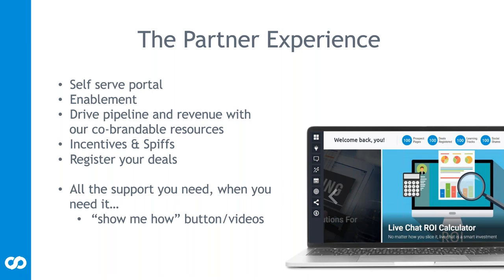The partner experience - we've got a self-serve portal. We'll be taking a look into the portal in a couple of minutes. Our partner portal allows you to easily access enablement tools, drive pipeline and revenue with our co-brandable resources and joint marketing activities. We've got incentives and spiffs as well as a very easy tool to register and track your deals. You've got all the support that you need when you need it. Within our portal, it's very user friendly. If you get stuck, there's a lot of show me how buttons. We've got our own live chat available through the portal itself so you can even experience the Comm100 technology firsthand.